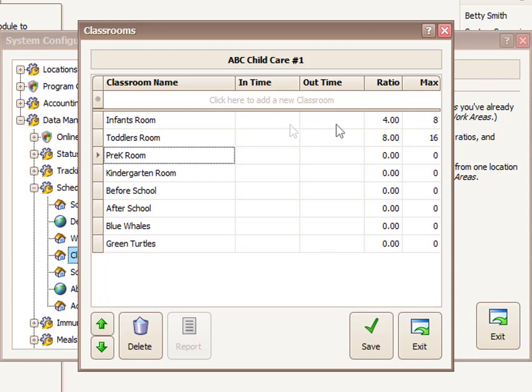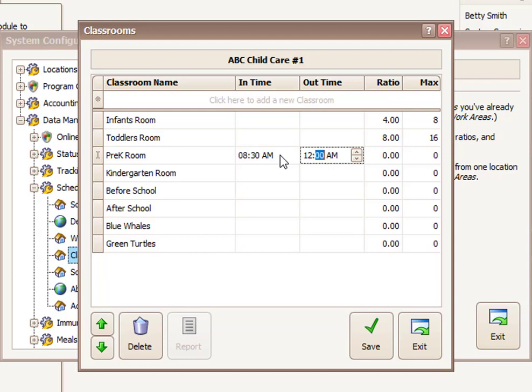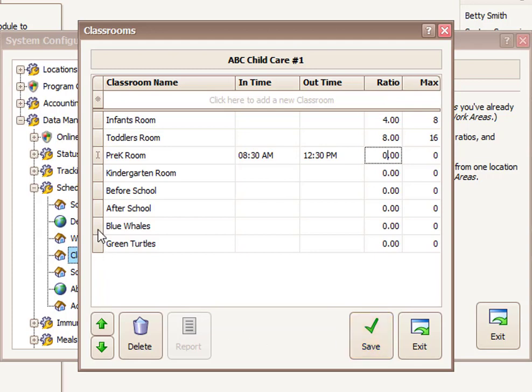You can also establish in times and out times if it's helpful for scheduling purposes. So this would save you time later on when scheduling children if most of the times that people go to those rooms, it's at a particular in and out time. So let's say, for example, maybe for my pre-K room, I have an established start time of 8:30. And I'm going to hit the space bar to move over to the 30. And space bar again is a quick way to move over. And maybe that program runs until 12:30. I'll do 12 space bar 30 space bar, and then type the letter P for PM. So that's an easy way to establish that.